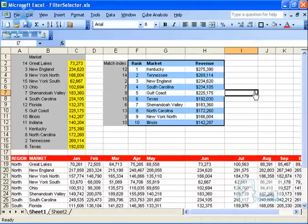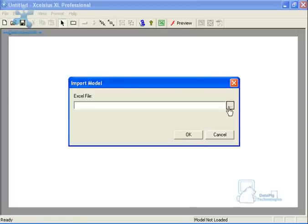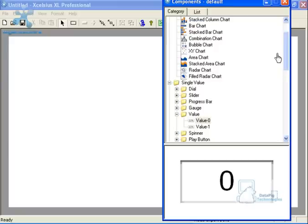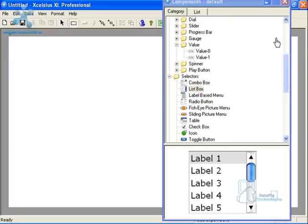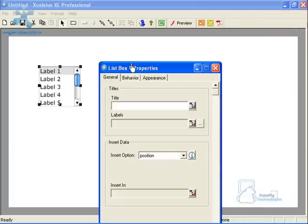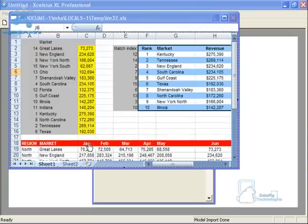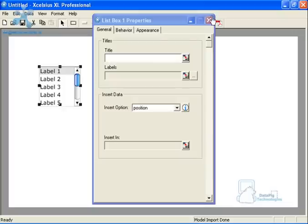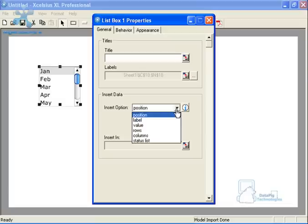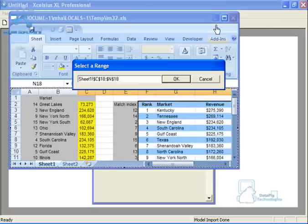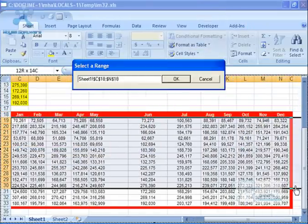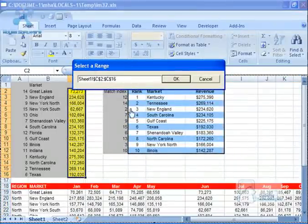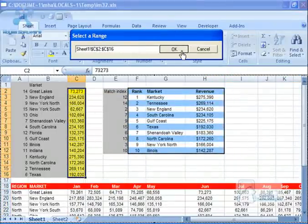Now I'm going to save this and import this model. Once the model is imported, I'll add a selector — a list box. Double-click the list box to get properties up. Labels will be the month names. The insert option is set to Columns because I have column-oriented data. Source data will be all the data here. I'll insert into the yellow cell where all the formulas read from, and press OK.